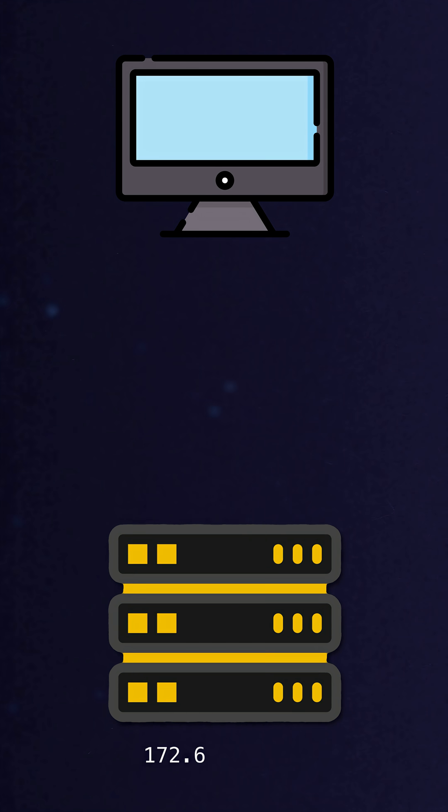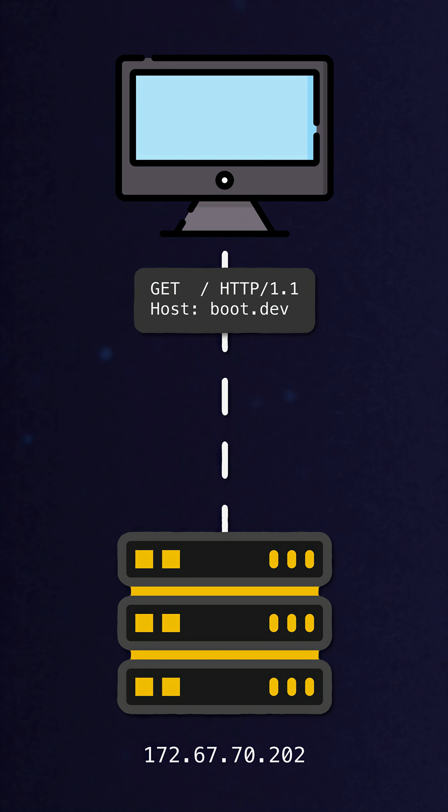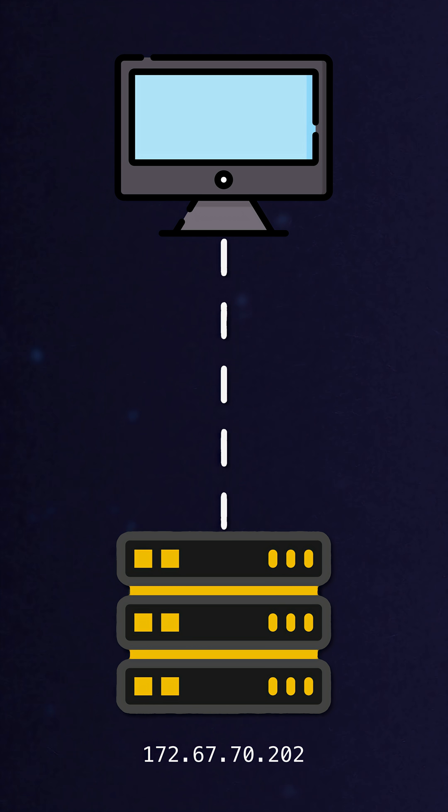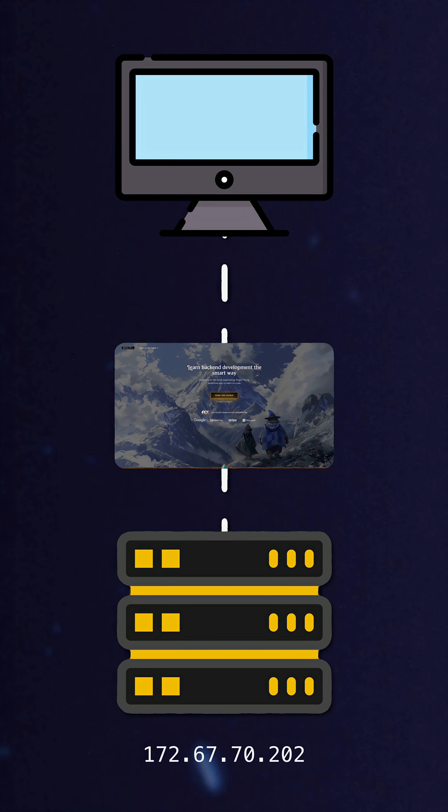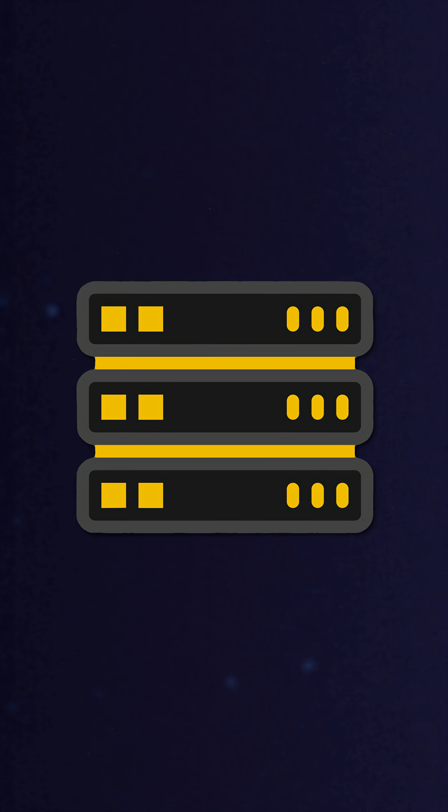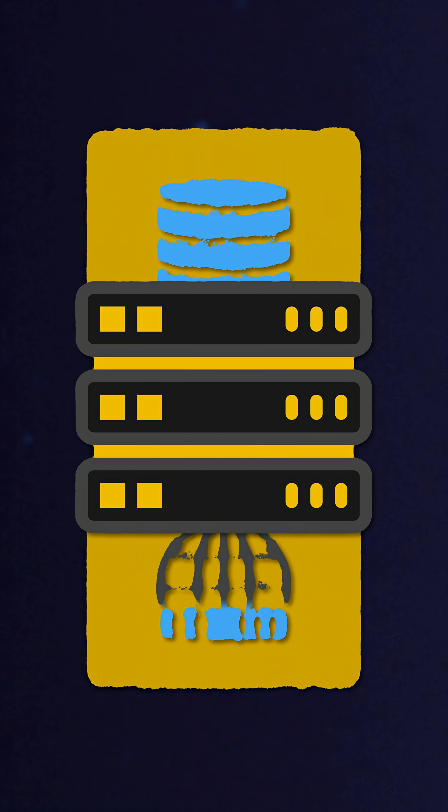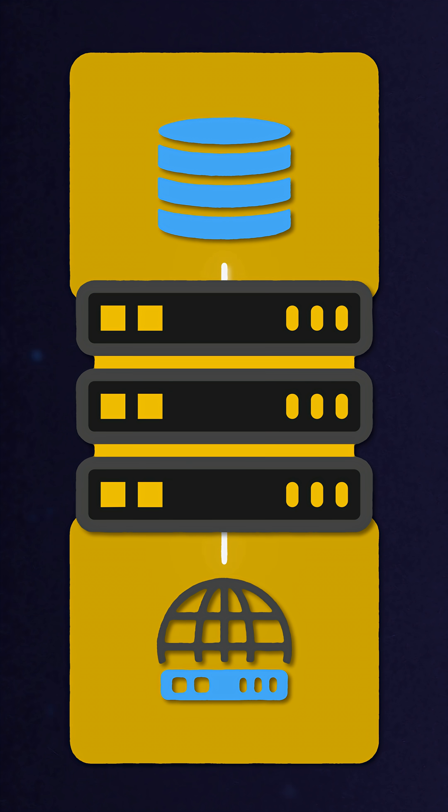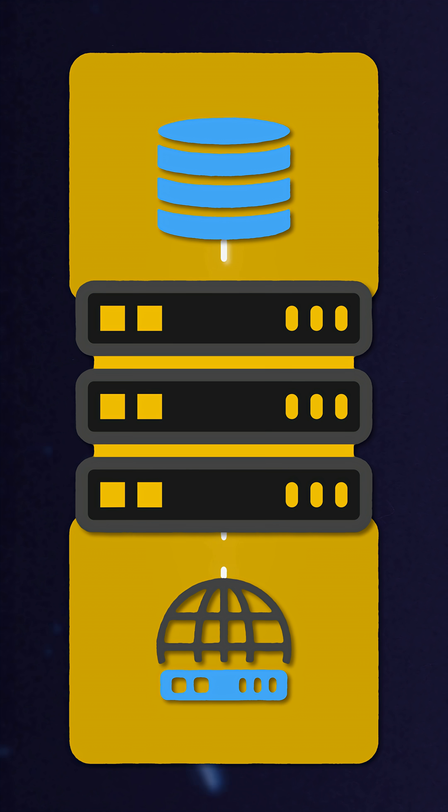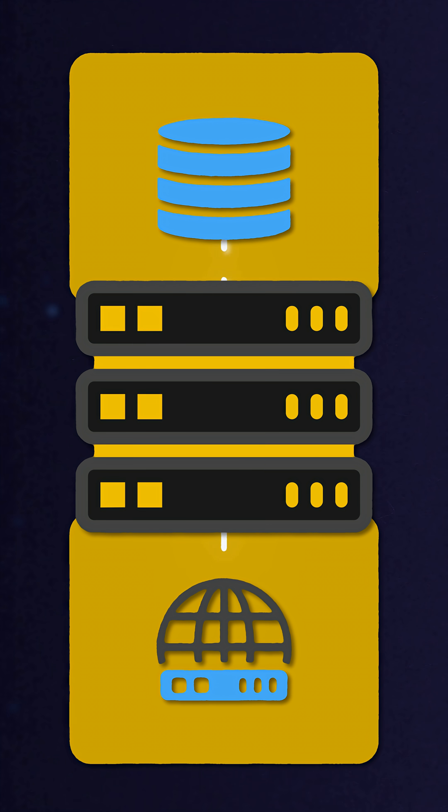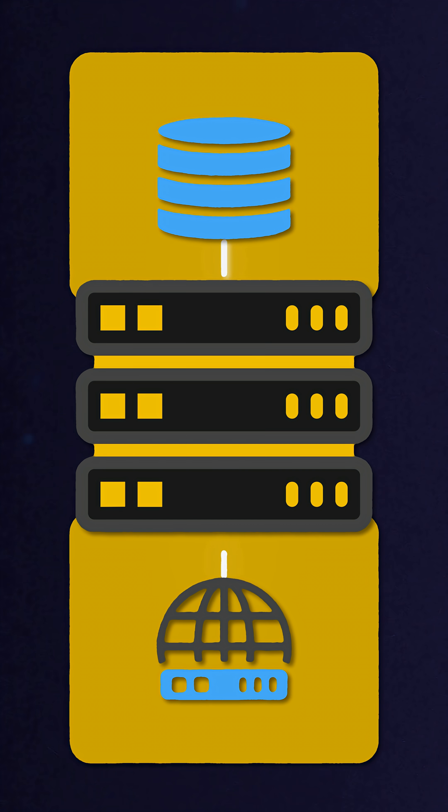If someone wants to communicate with a program on another computer, they make a request to its IP address, right? Easy peasy. But what happens if that computer is running multiple programs? And what if those programs are all trying to communicate at the exact same time?